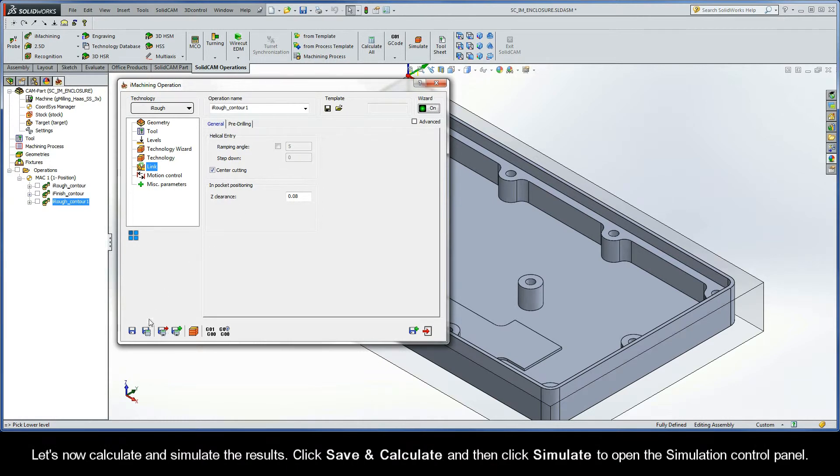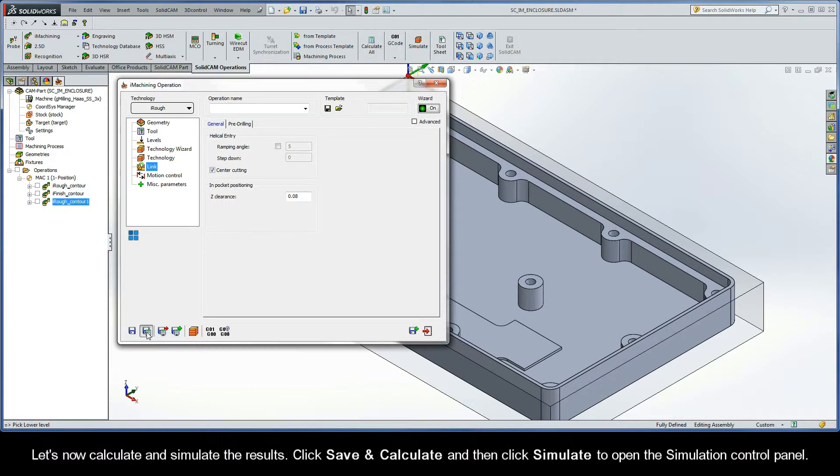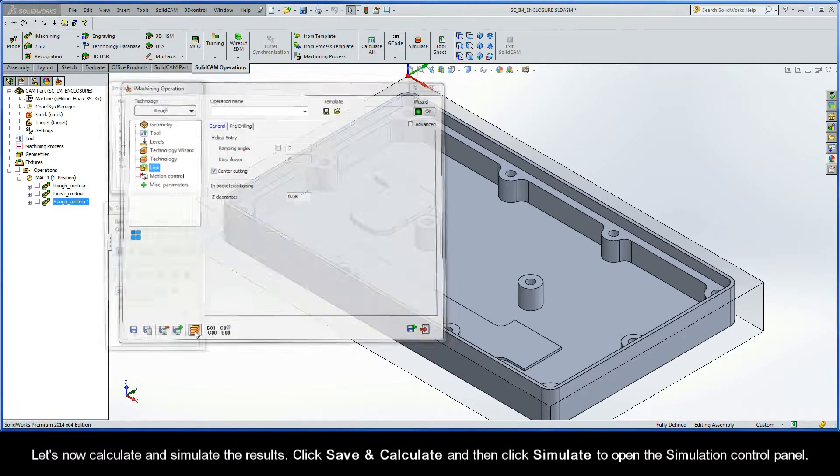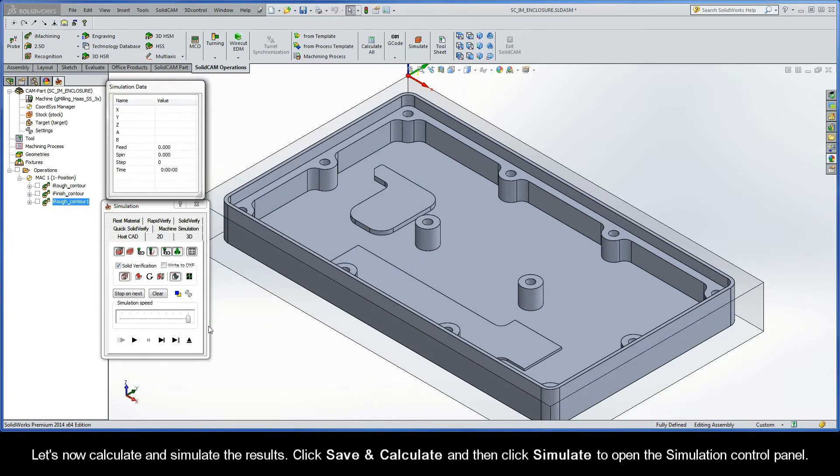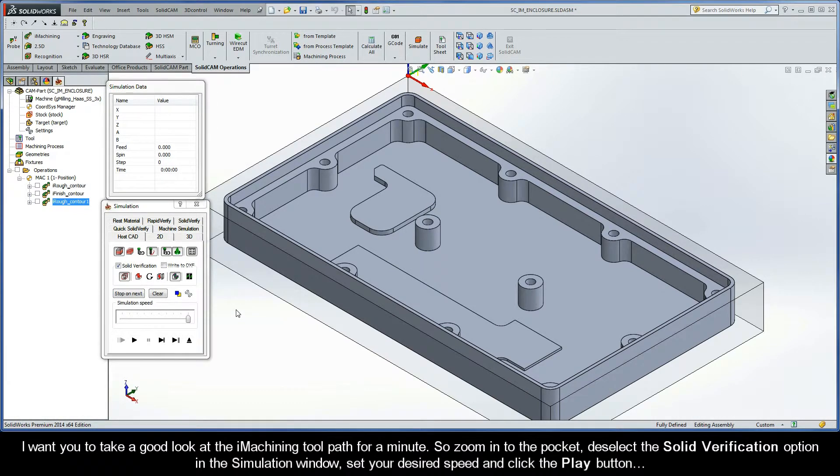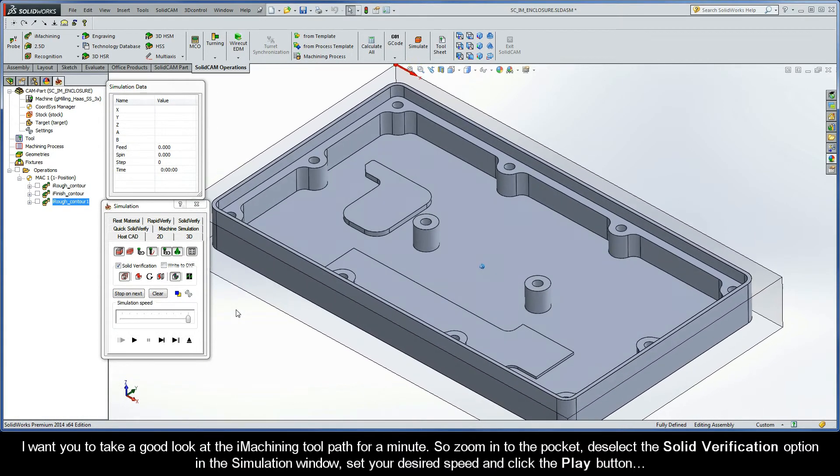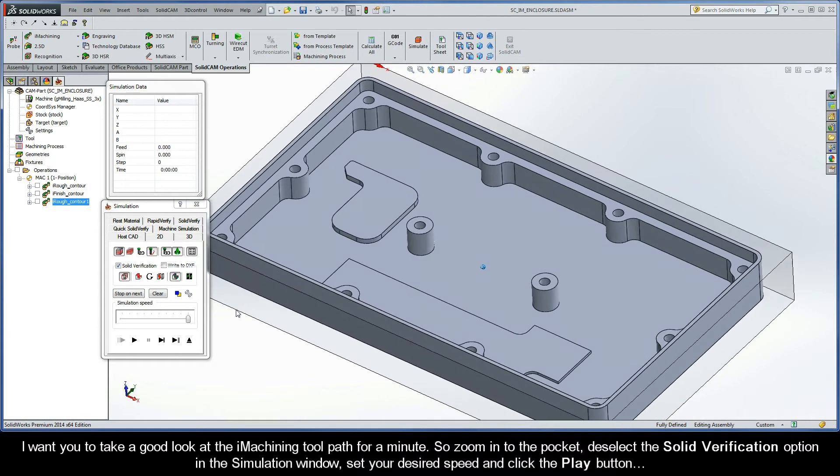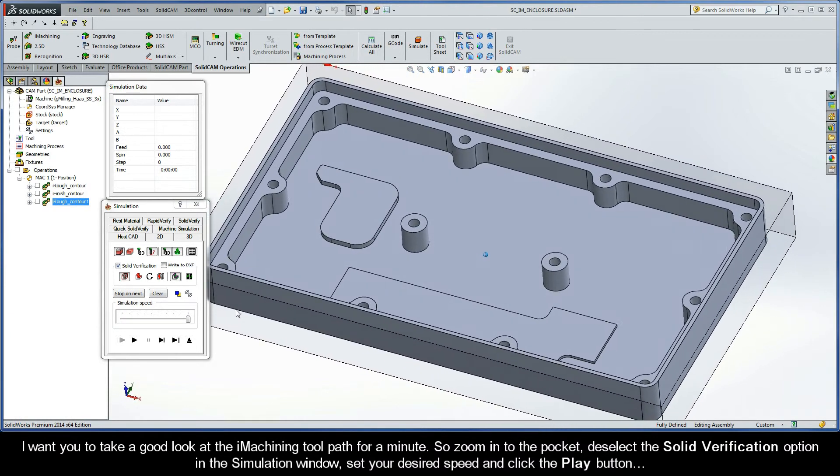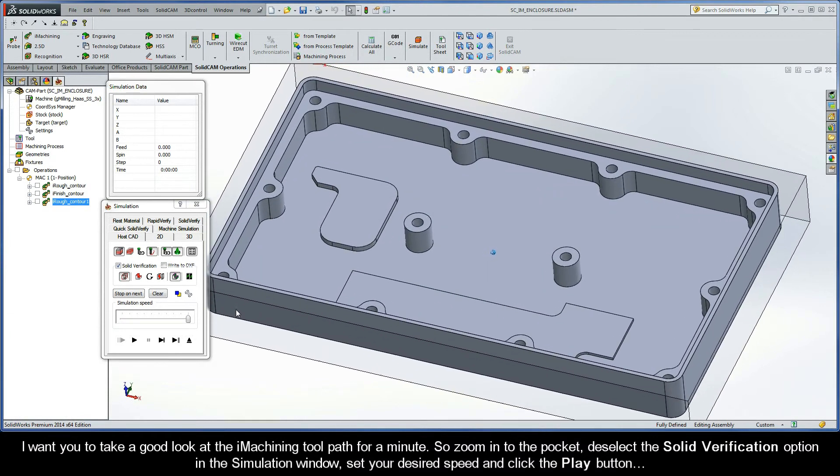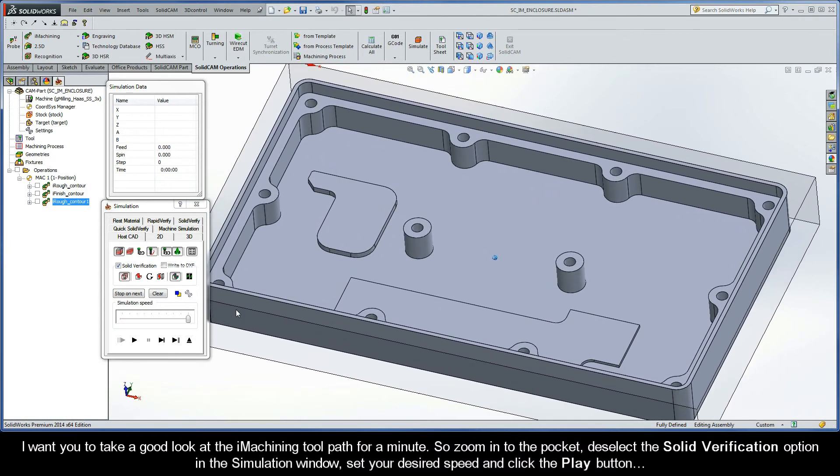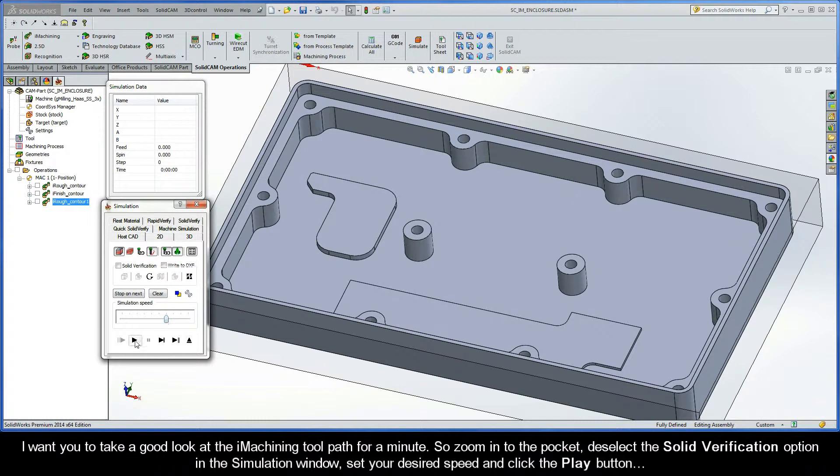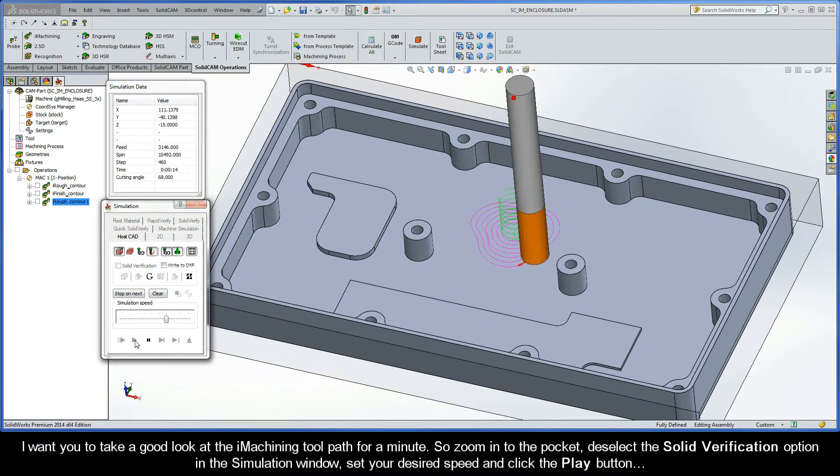Let's now calculate and simulate the results. Go ahead and click save and calculate. And then, click simulate to open up the simulation control panel. I want you to take a good look at the iMachining toolpath for a minute. Zoom into the pocket, deselect the solid verification option in the simulation window, set your desired speed, and then click the play button.